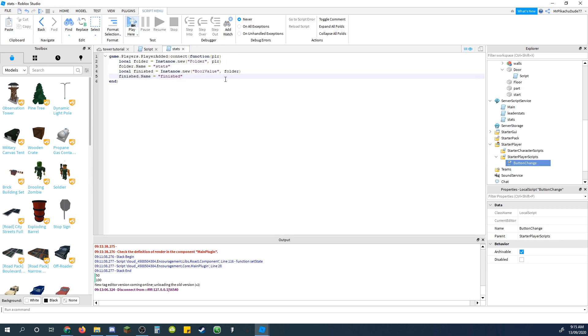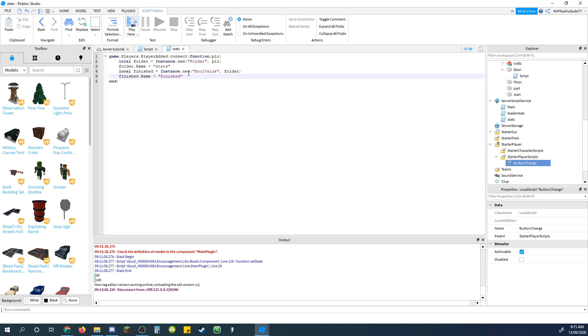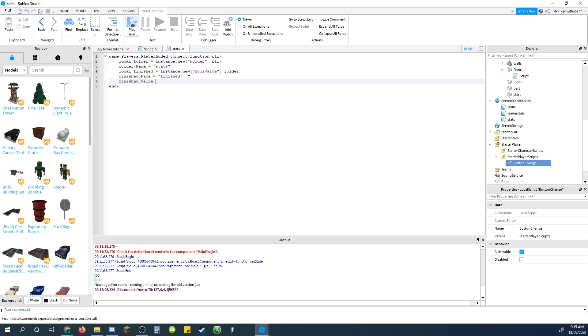Then just close that. Inside stats, just after all this, just do finished dot value equals false, to make sure it's always false.